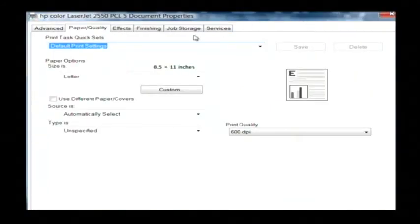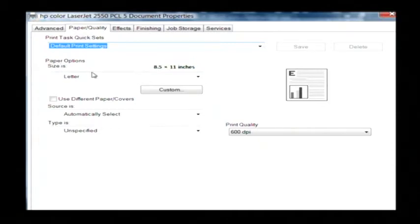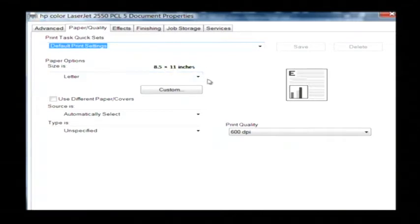And now as you can see, under paper options, the size is currently set to a letter piece of paper which is 8.5 by 11 inches.